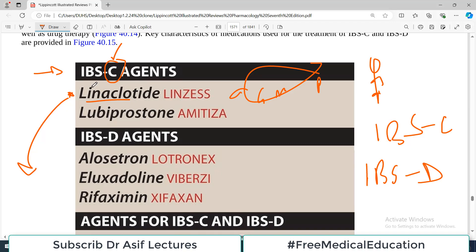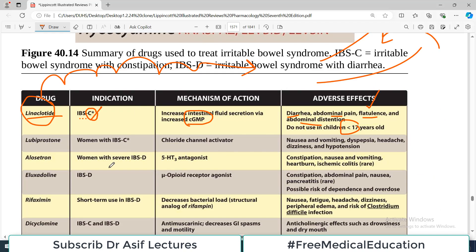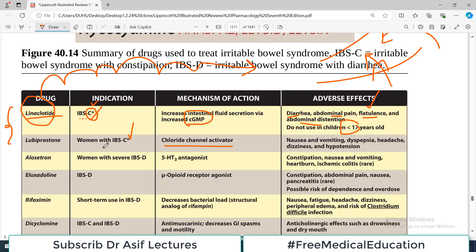The other drug in the IBS-C category is Lubiprostone, which is a chloride channel activator. Once the channel is activated — similar to Vibrio cholerae — you get more fluid in the bowel and more flow through it, so you avoid constipation. These two drugs, linaclotide and lubiprostone, are used in irritable bowel syndrome where constipation is the predominating feature.